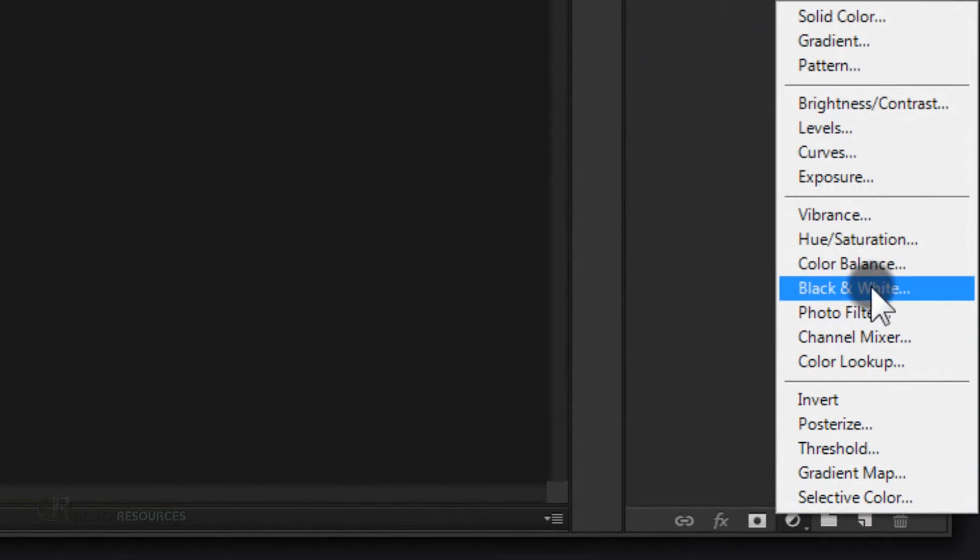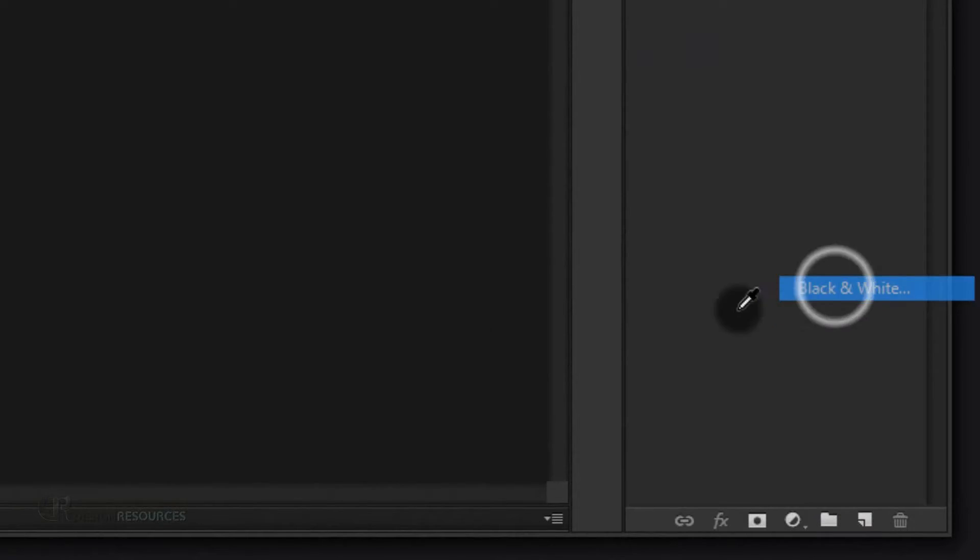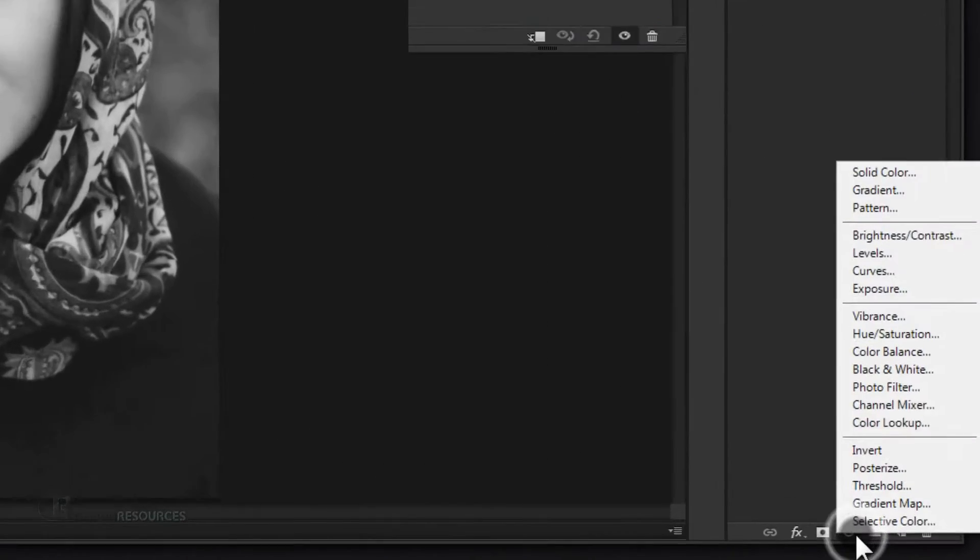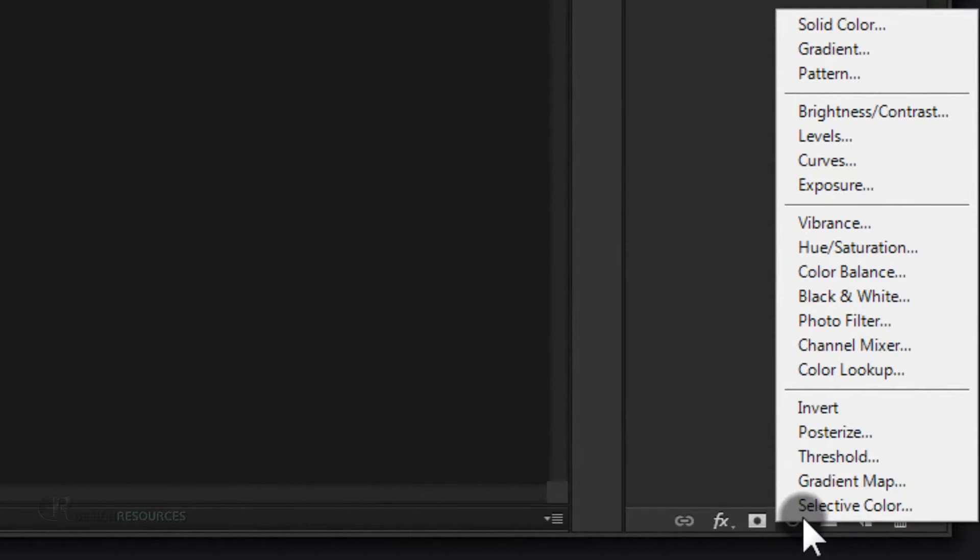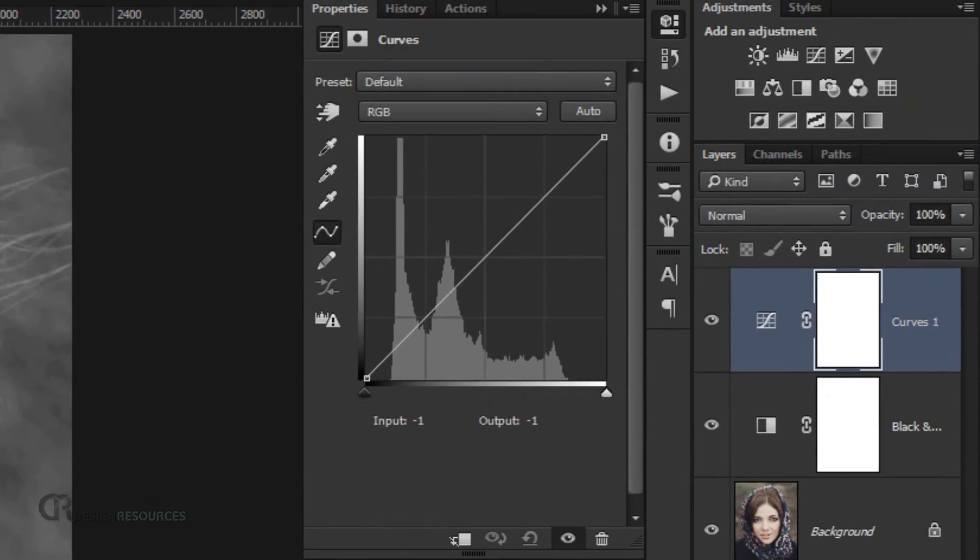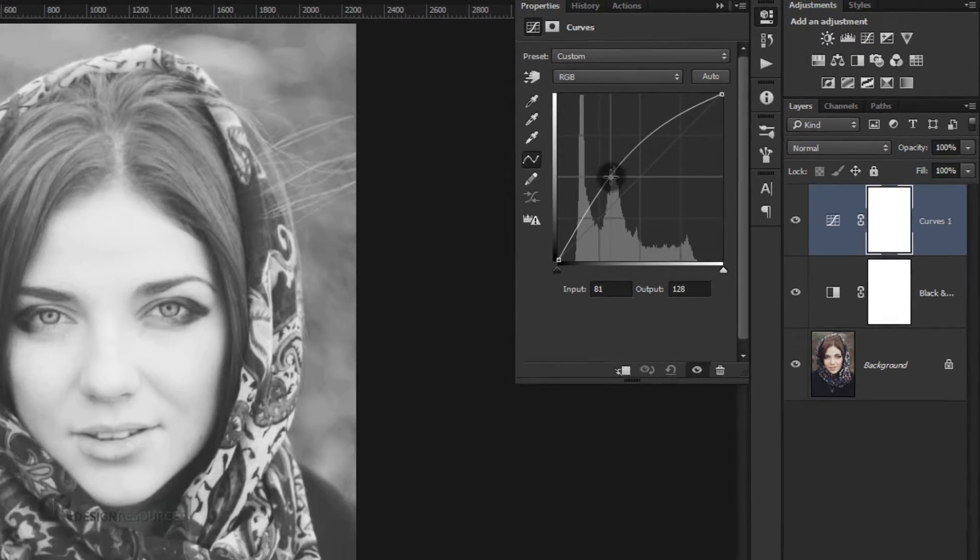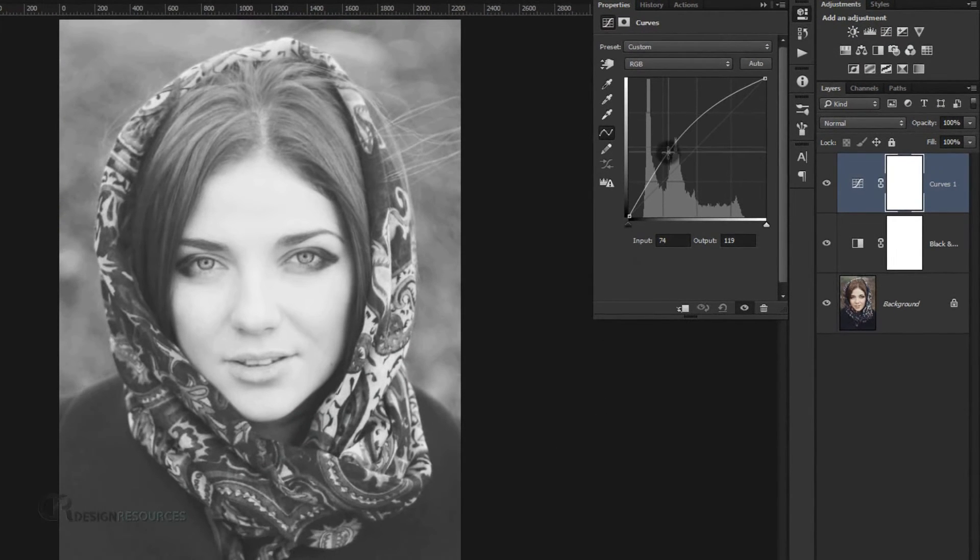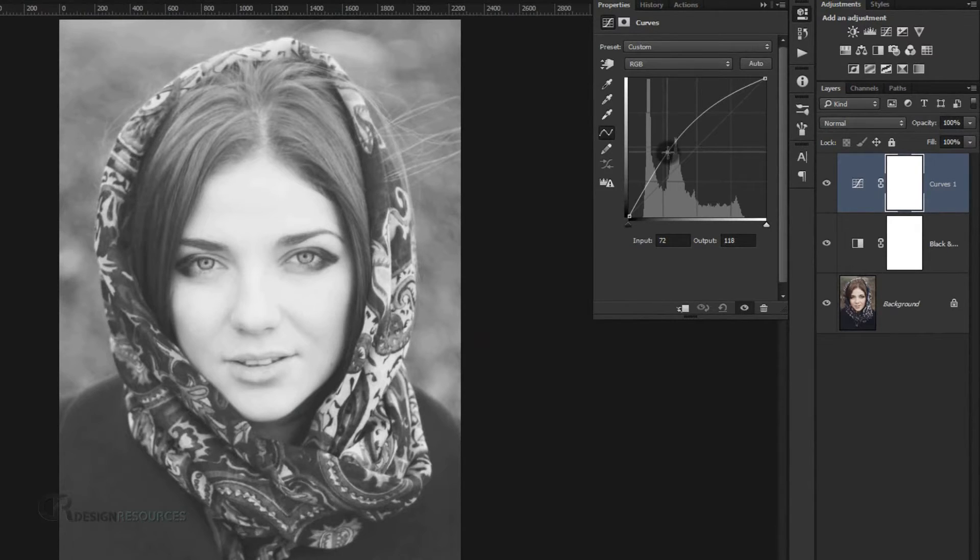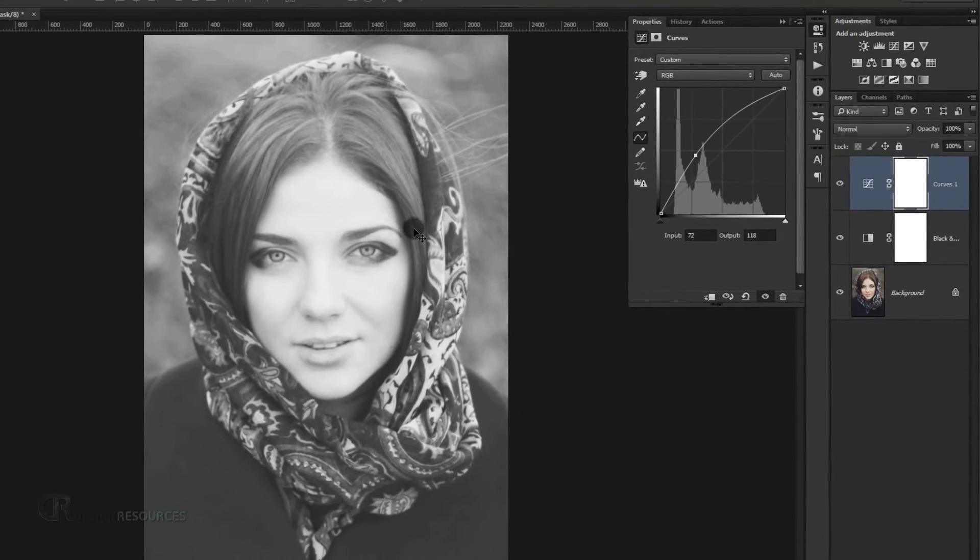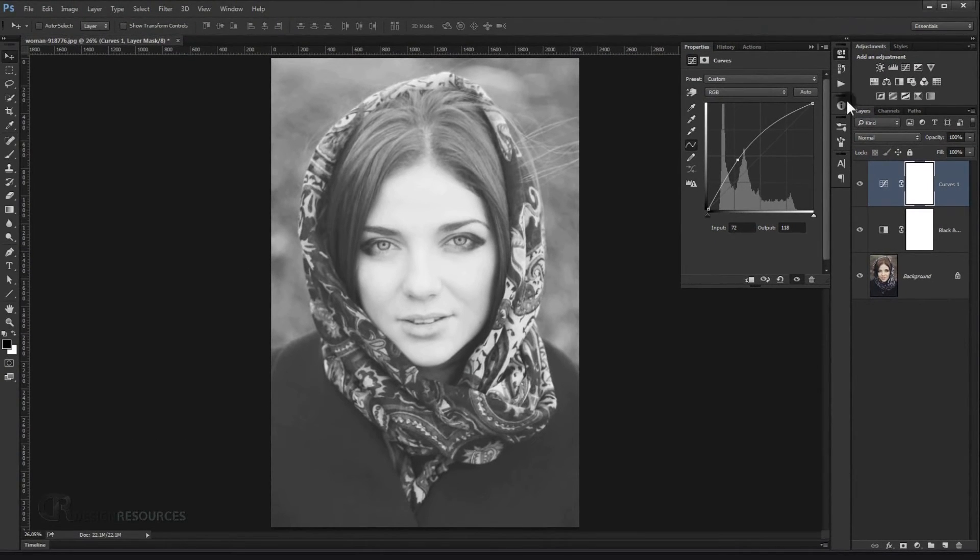Now I will add a curves adjustment, so go and choose curves and take just one point and drag it like so. As you can see, it will turn our picture into a white color and add a little bit of light to it. We need that.